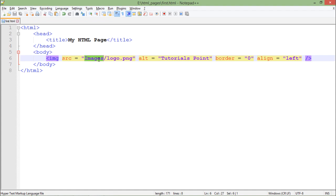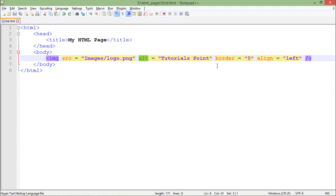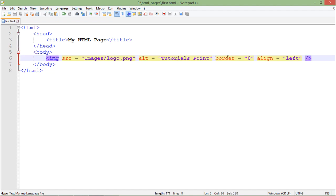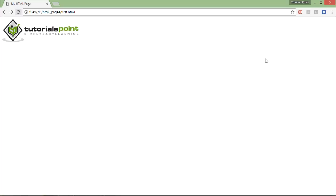For any reason, maybe for a network issue or any other issue, if the image is unable to get loaded, then in that particular case the alt means the alternate text will be there. For now, I don't want any border for my image, so I have put border equal to zero and it will be aligned left. Let's save these changes and come to the browser.